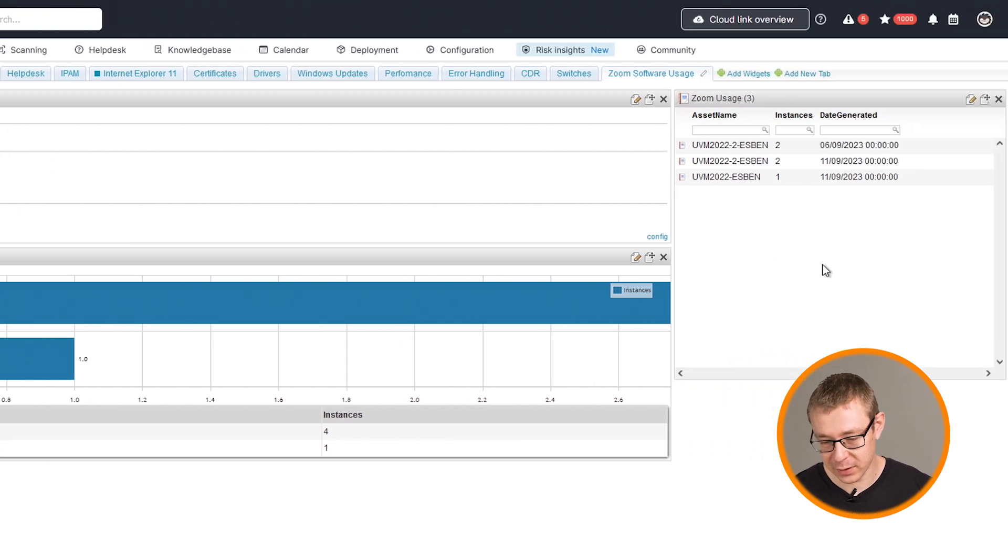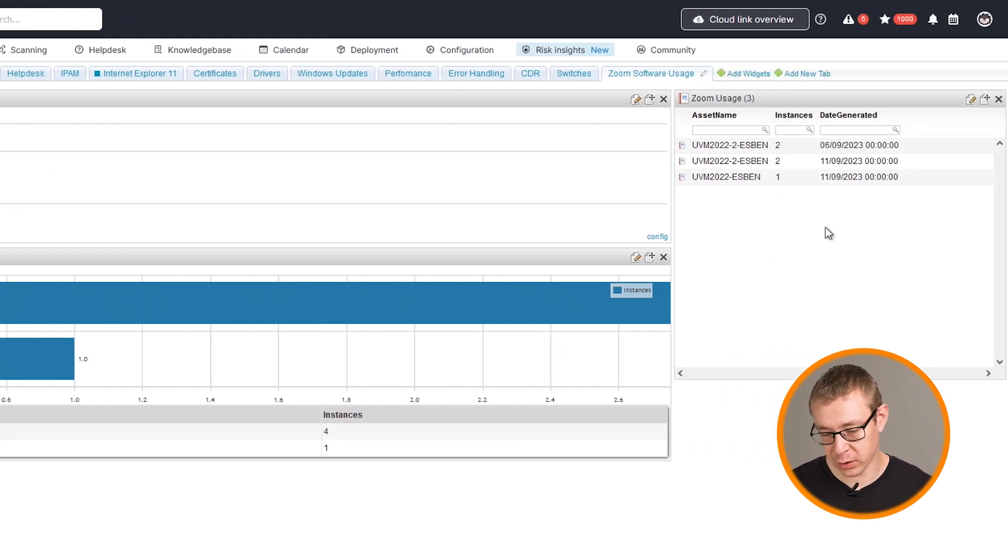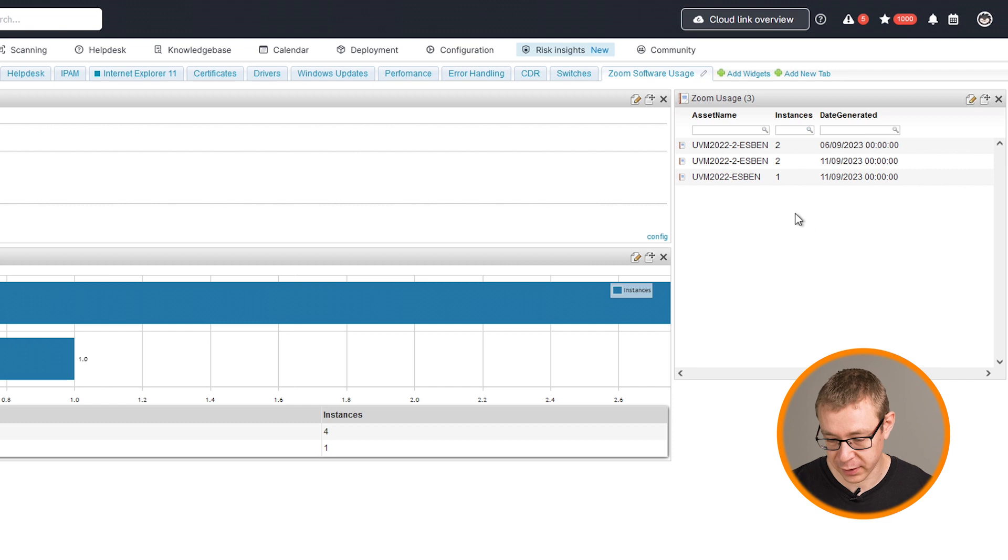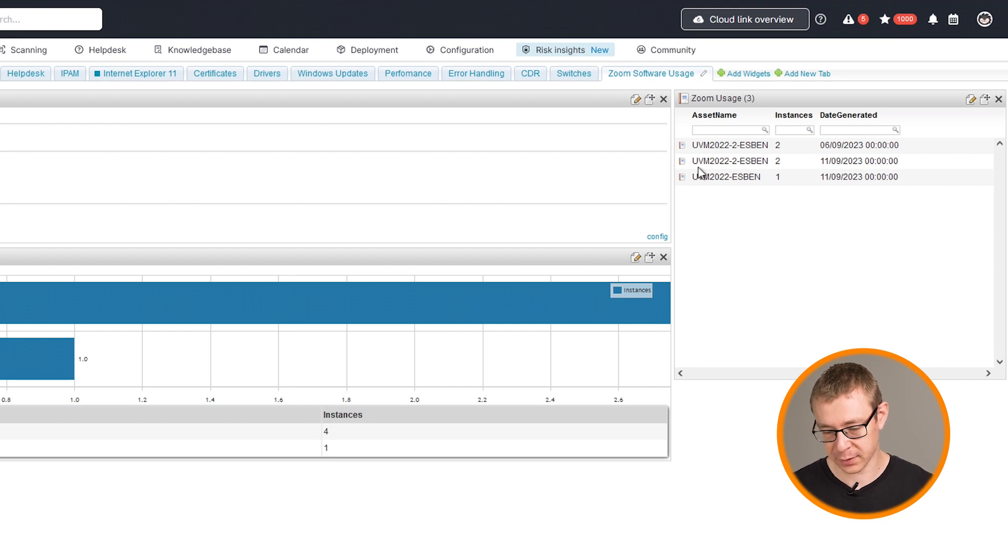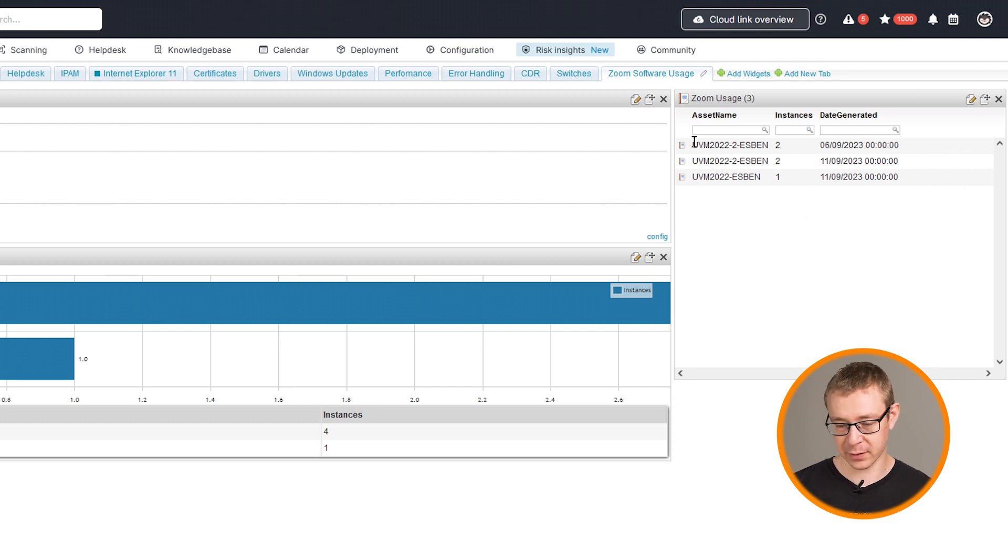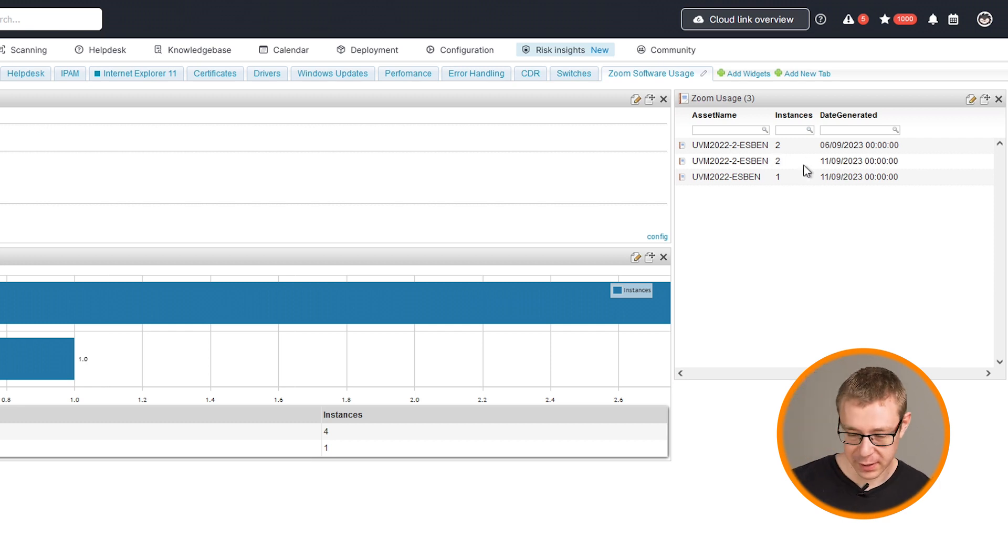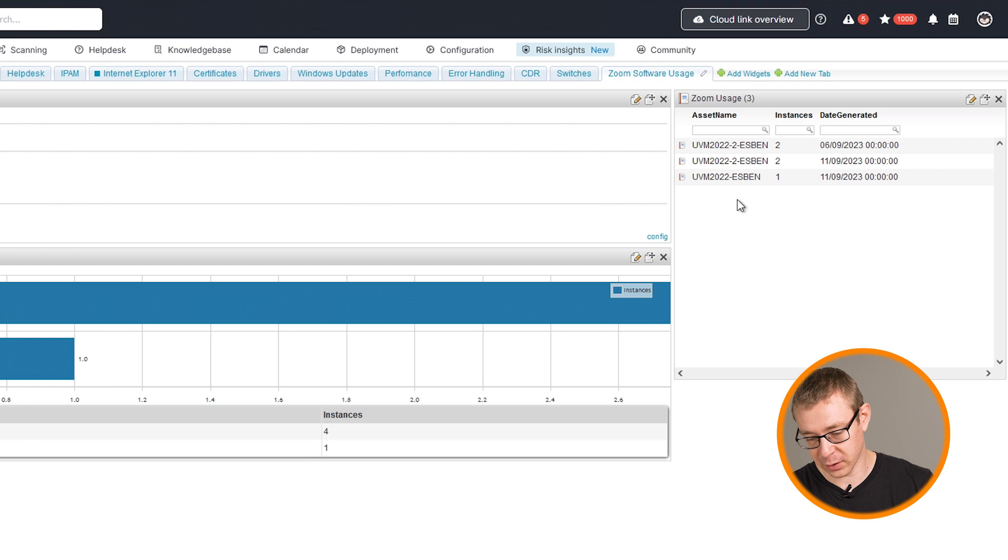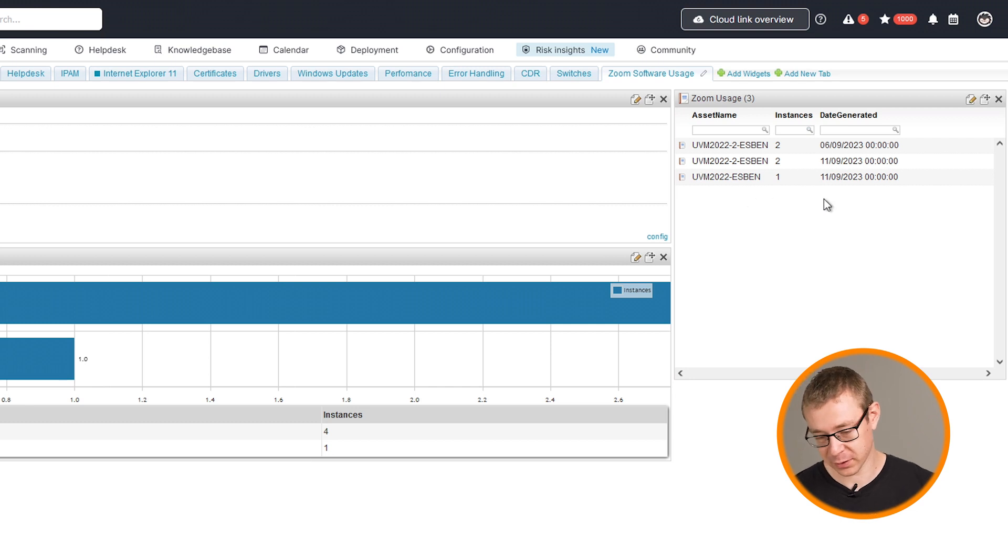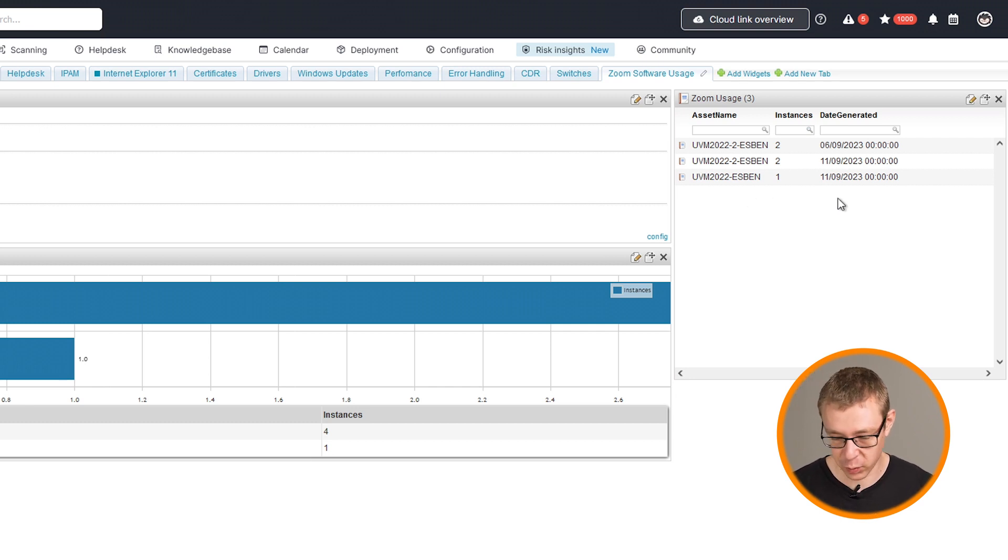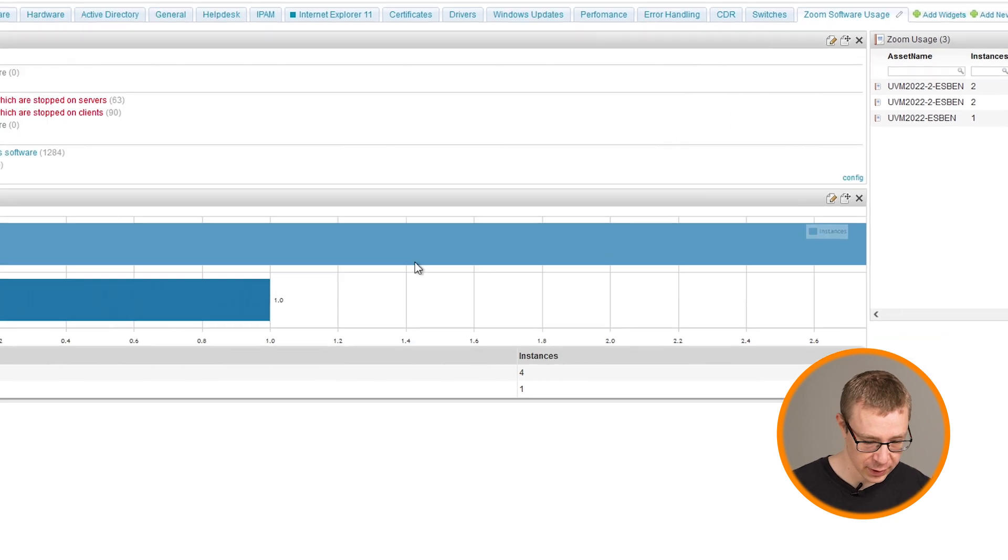This is all based on the report that I created that looks at the past 14 days. On the right hand side, we see a breakdown of the usage per device and per date. You can see that on two different dates on one of my VMs, Zoom has been started twice on both those dates, as well as on the second VM it's been used once on the 11th.